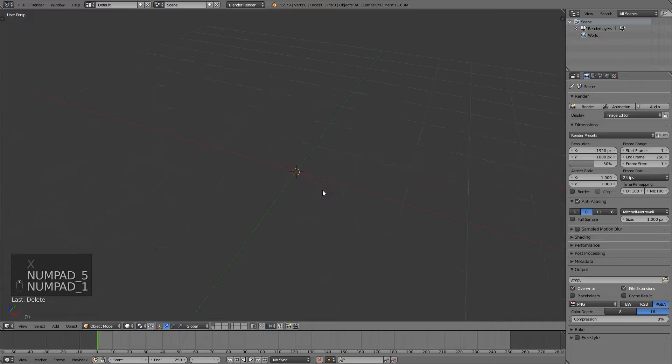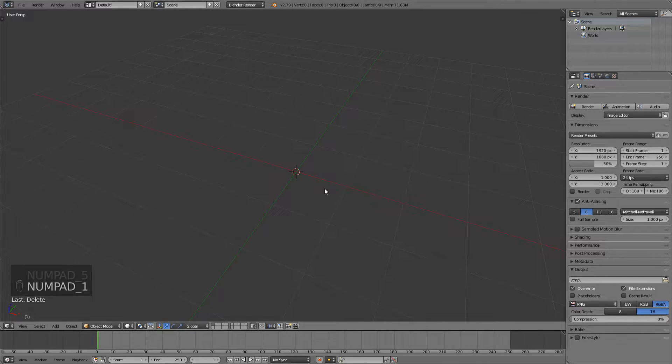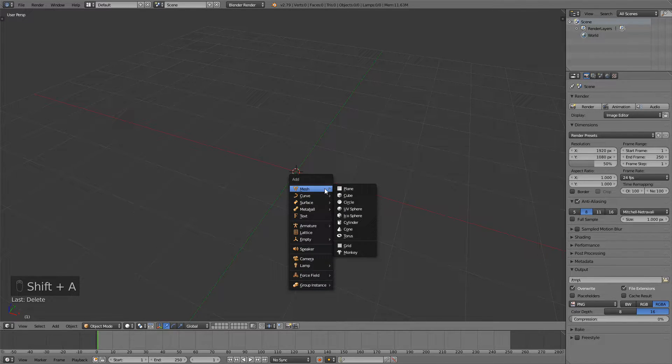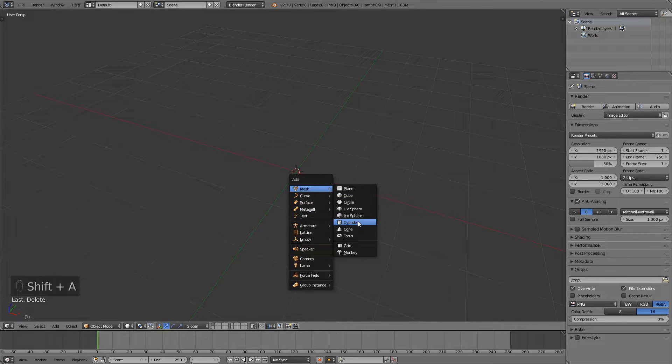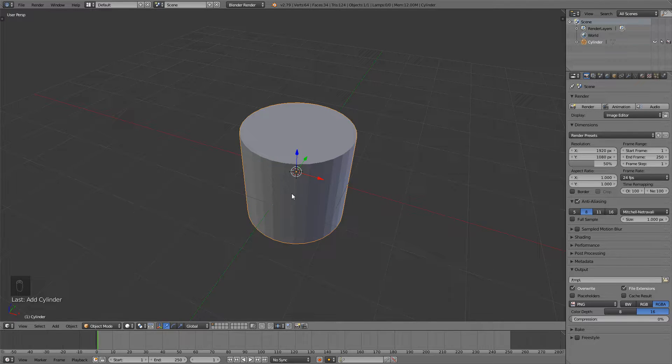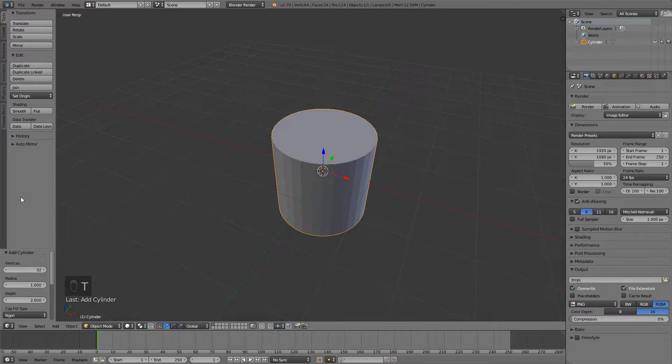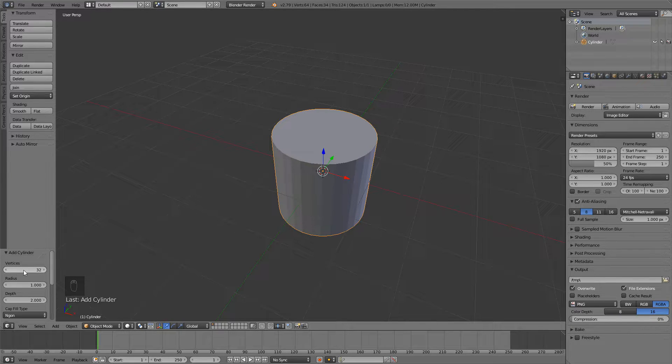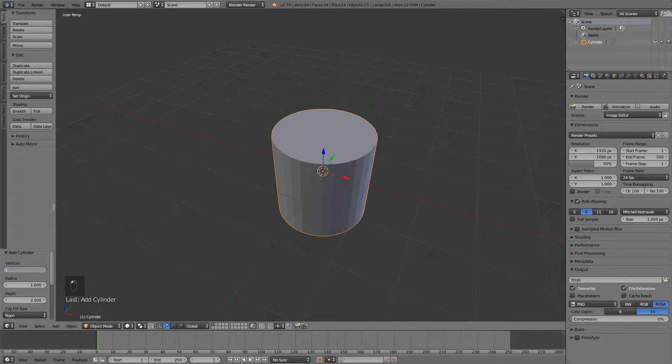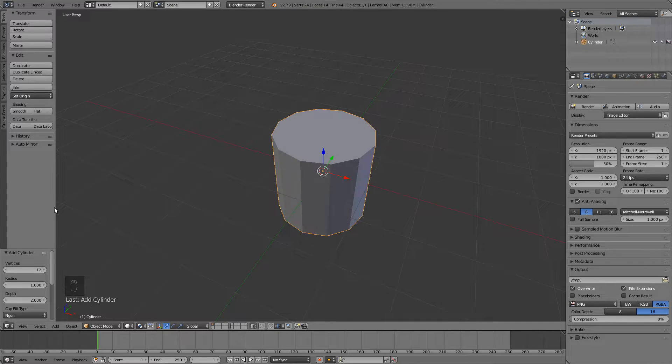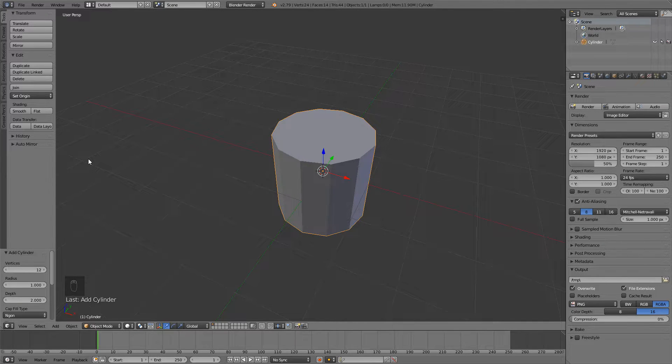First we need the trash can part, so we'll just press Shift A and add a cylinder in here. If you press T or if you already have this side panel opened, you can change the number of vertices down to something like 12. You can go for 10, 8, whatever you like. I'll go with 12.